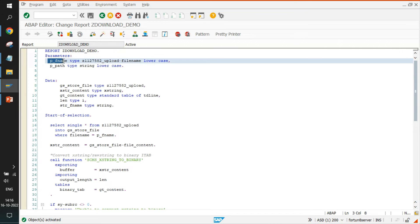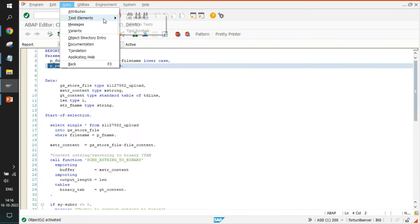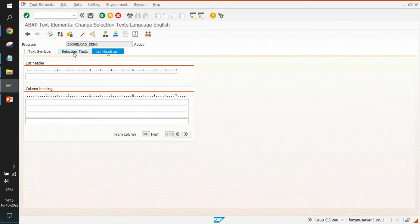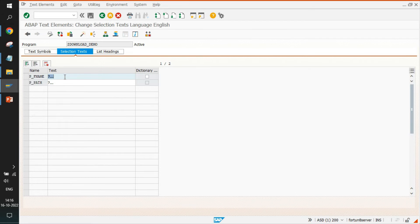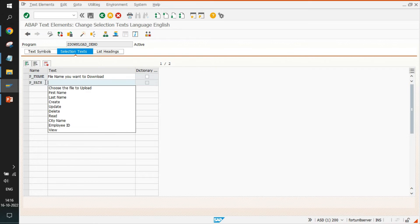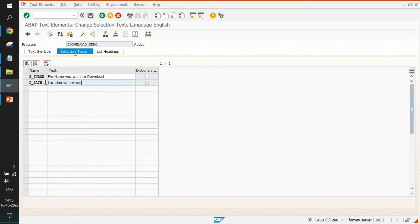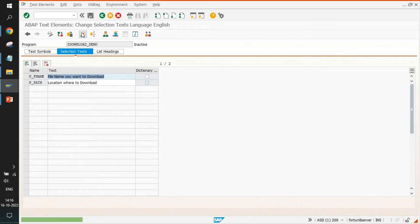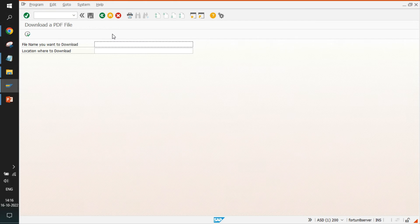The download program has two parameters. Go to Text Elements and the selection text section to add labels: the first parameter is 'The file name you want to download', and the second is 'Location where you want to download the file'. Save and activate, then go back and run the program.